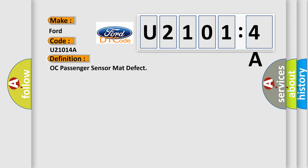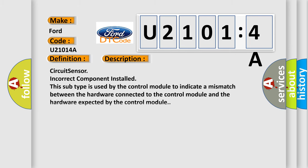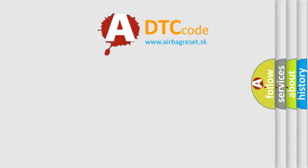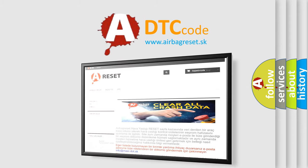And now this is a short description of this DTC code. Circuit sensor, incorrect component installed. This subtype is used by the control module to indicate a mismatch between the hardware connected to the control module and the hardware expected by the control module. The Airbag Reset website aims to provide information in 52 languages.